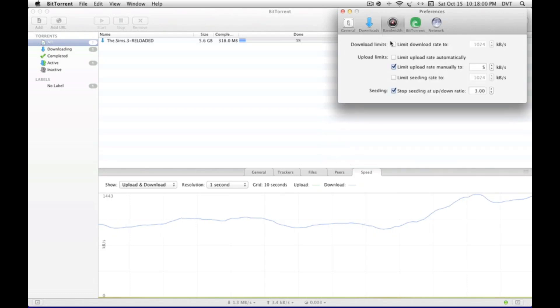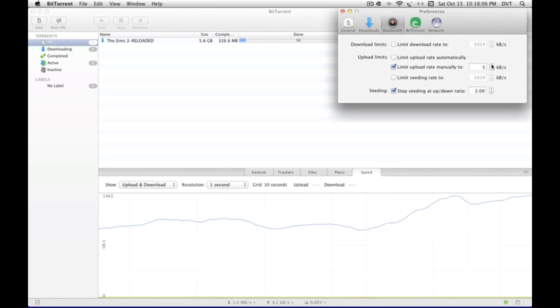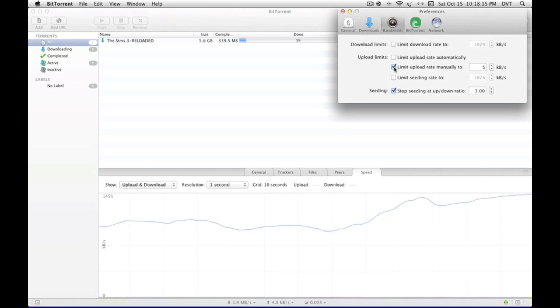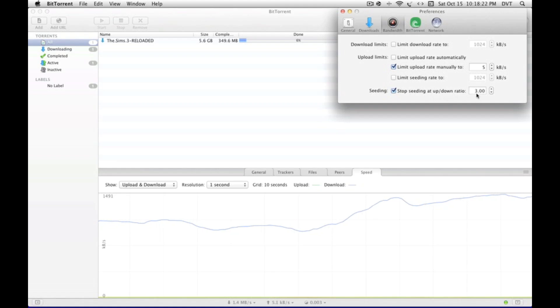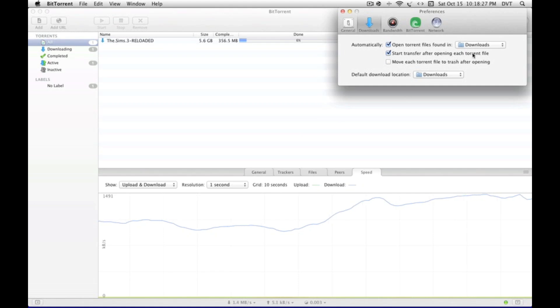Alright, uncheck these two. Upload limit - limit that to five kilobytes per second. But when you're done with the download, if you want to upload it more for seeding purposes, check that off, which I do every single download. I stop seeding at an up and down ratio of 3.0.